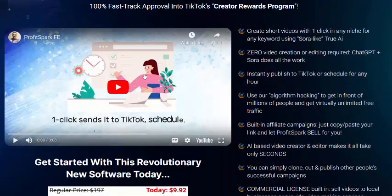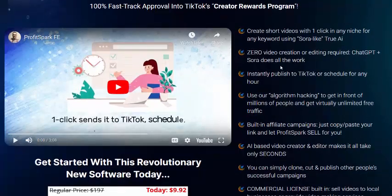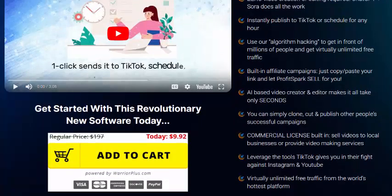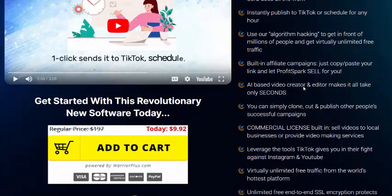This video covers the software features. Create short videos with one click in any niche for any keyword using AI — zero video creation or editing required. ChatGPT does all the work, instantly publishes to TikTok or schedules for any hour, and uses algorithm hacking to get in front of millions of people for virtually unlimited free traffic.